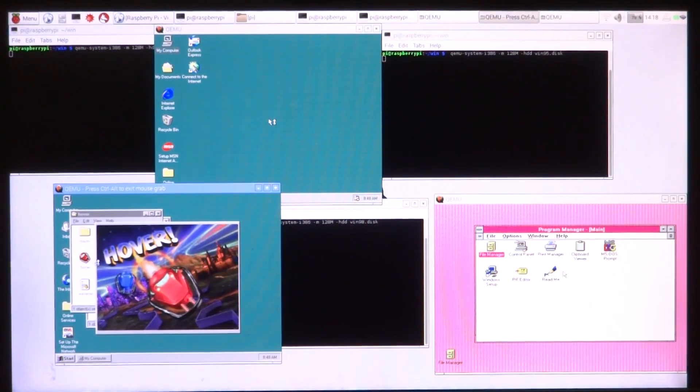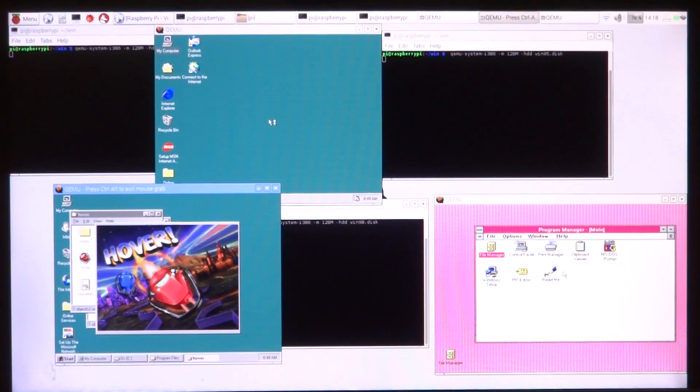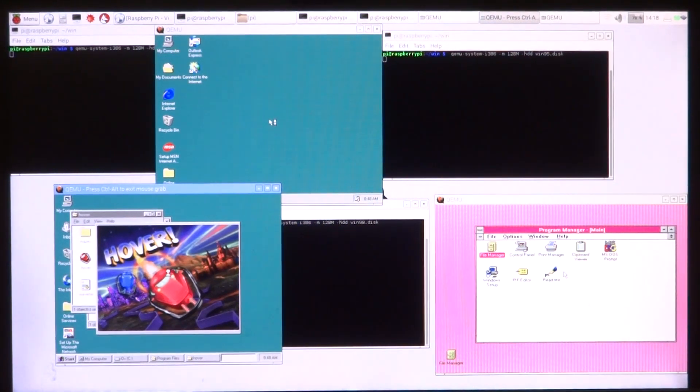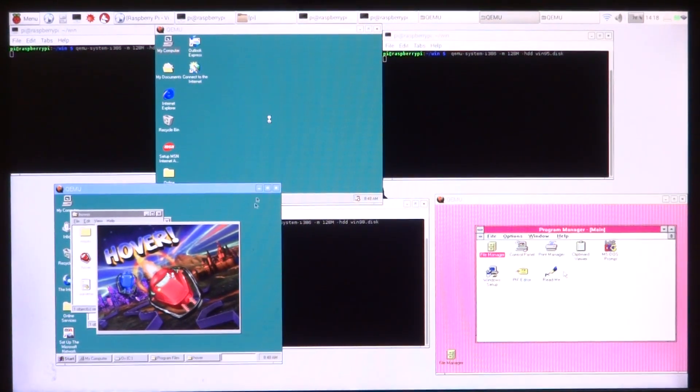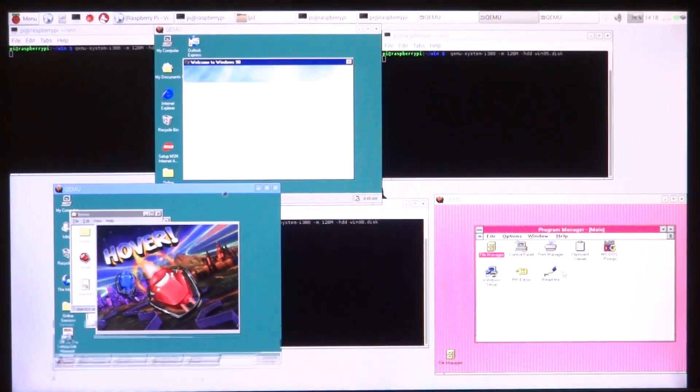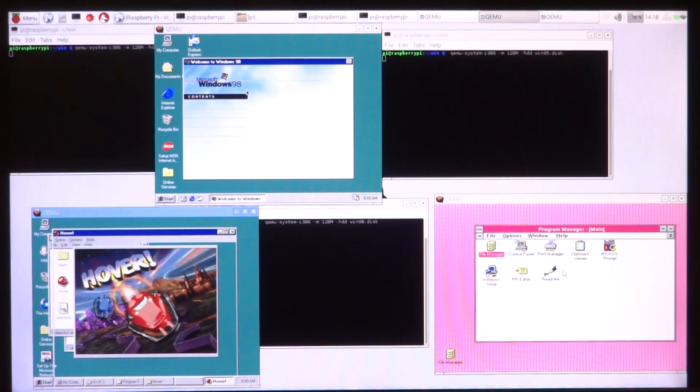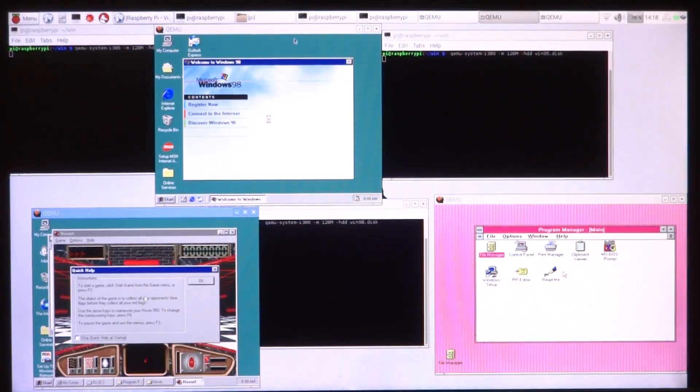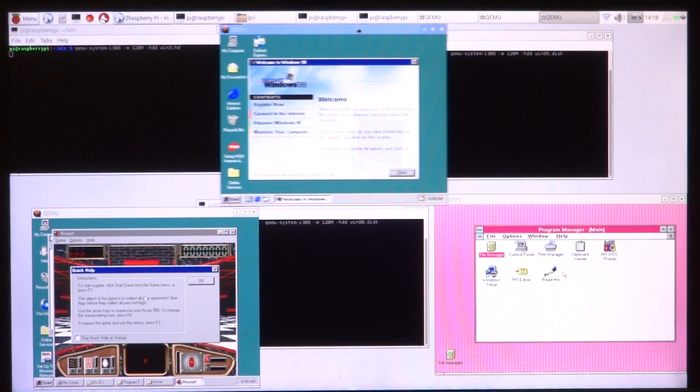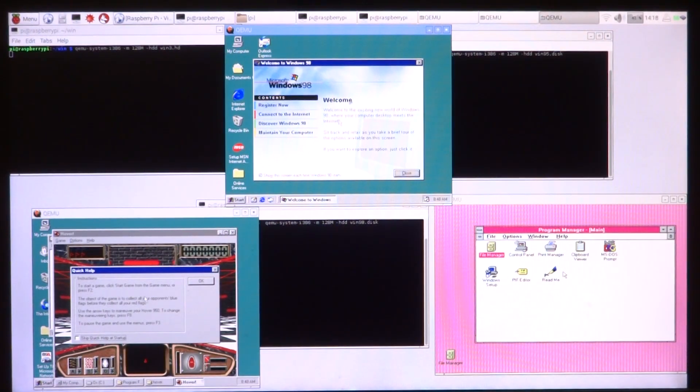So we have the game running on Windows 95, and in the meantime Windows 98 is also ready to run now.